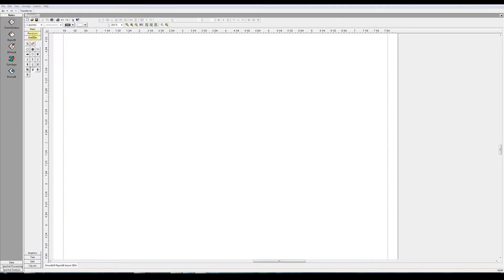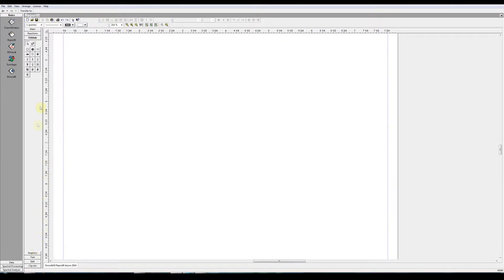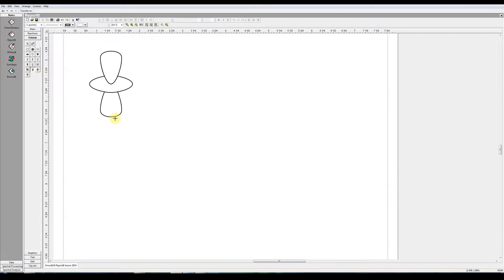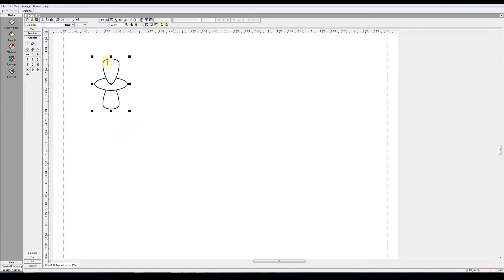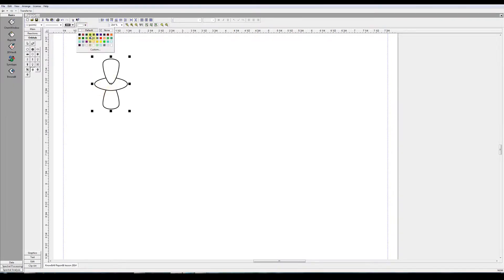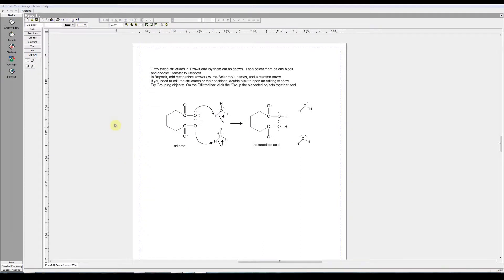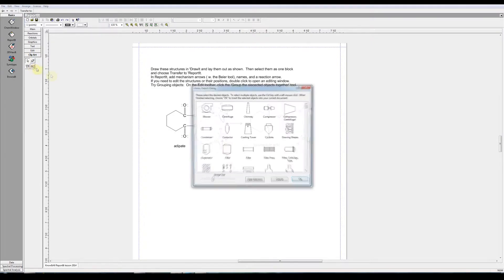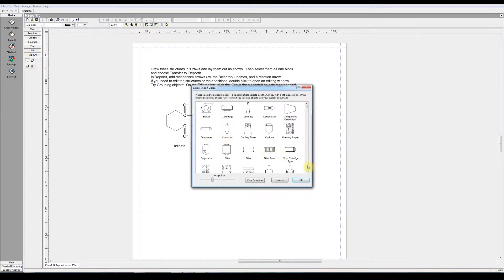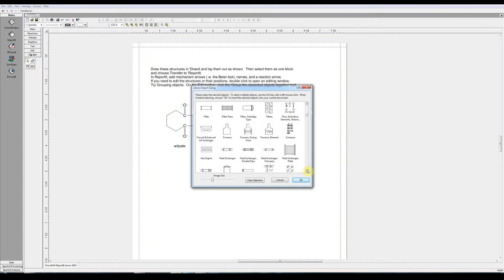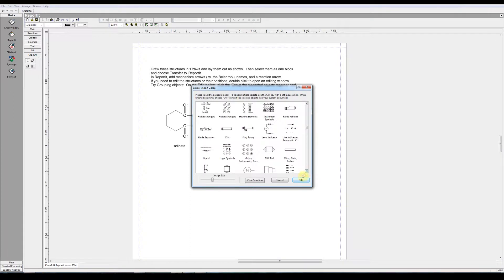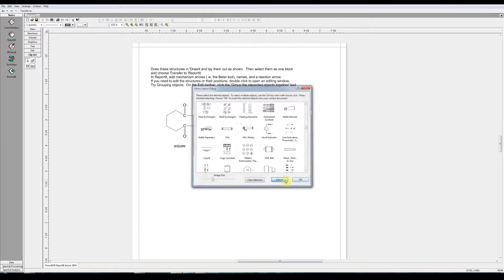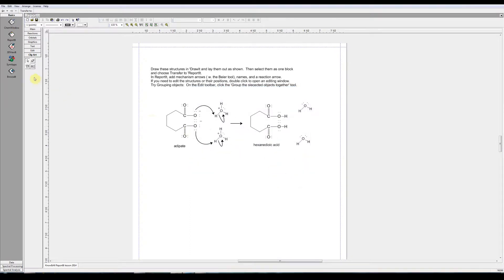Reported also has an orbital tools group here. For example, this would be, I'm just dragging on the canvas. If I hold the shift key down I should be able to adjust the size. This is a dz squared orbital. It is selected and the default color is white. But I could change that to some other color. Reported has a clip art group. These are chemical engineering symbols. But I'm going to cancel that.